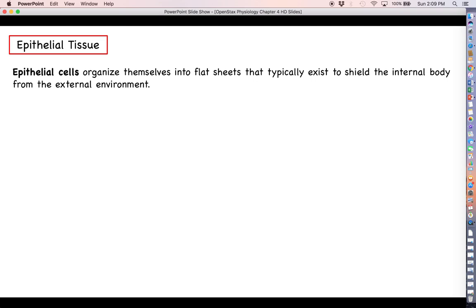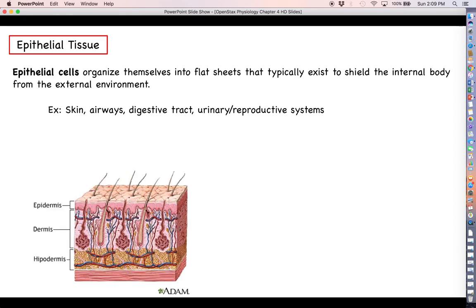We've already mentioned that epithelial cells will organize themselves into flat sheets, and usually the purpose here is to compartmentalize the body or to shield the body away from the external environment. The places where you might find epithelial tissue includes but is not limited to the skin, the respiratory tract, the digestive tract, and the urinary and reproductive system.